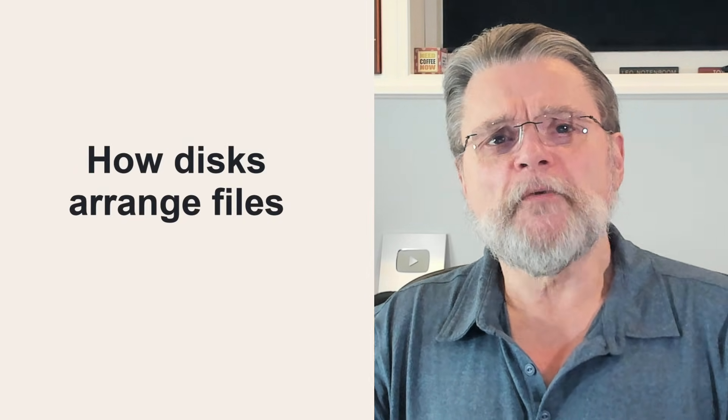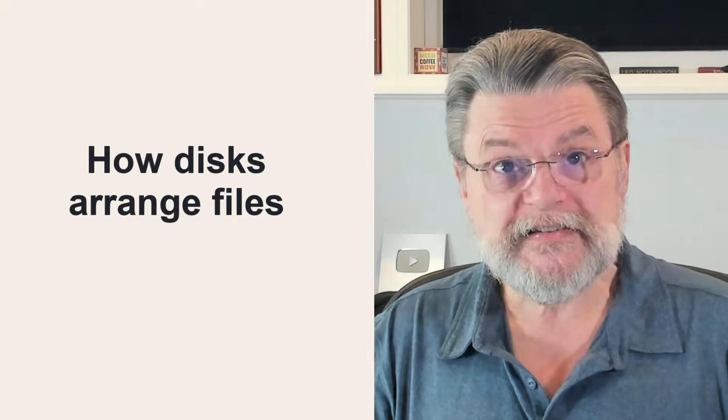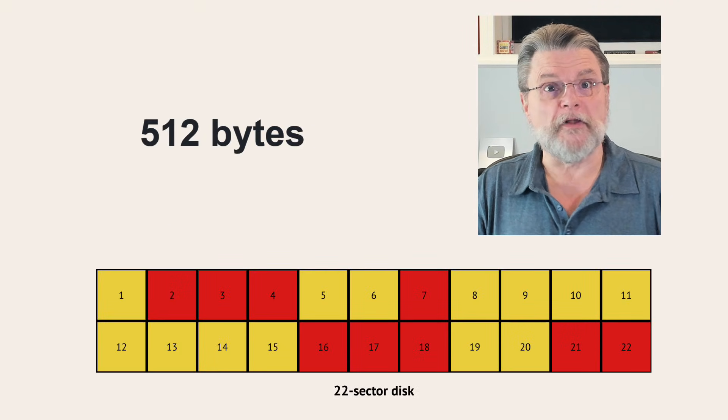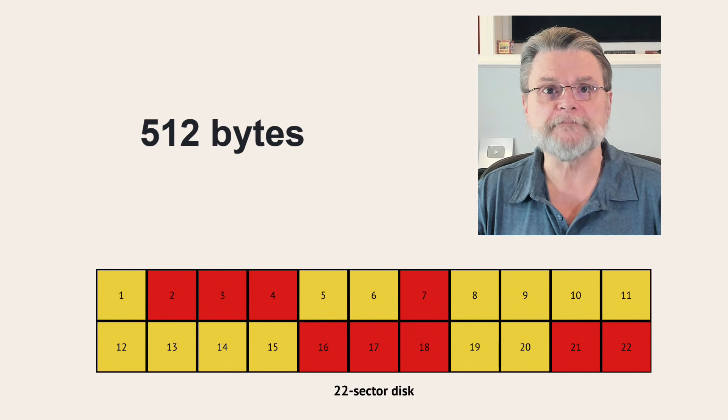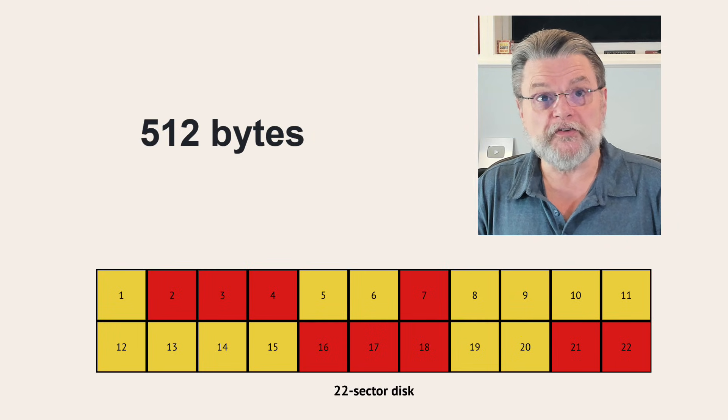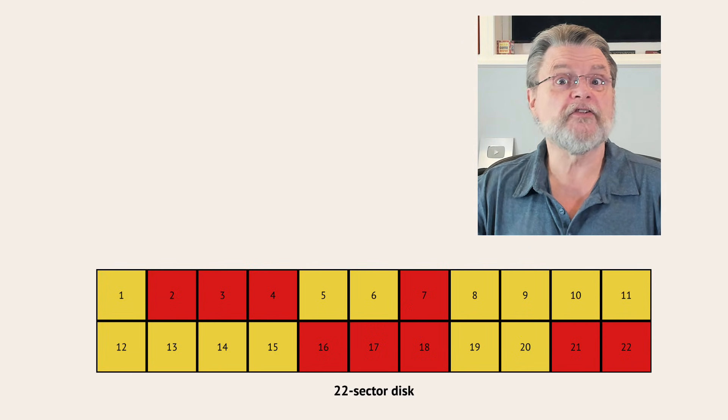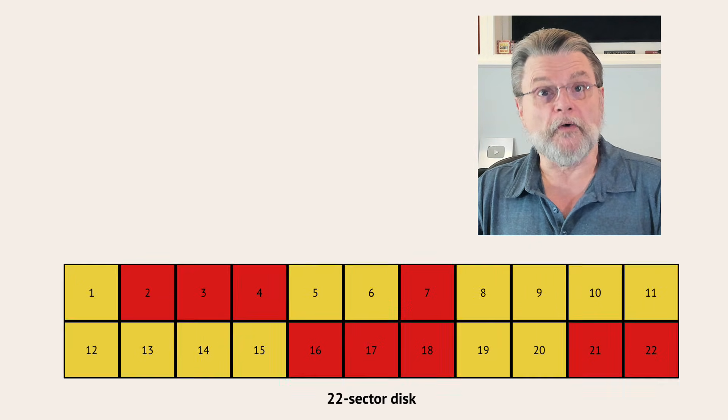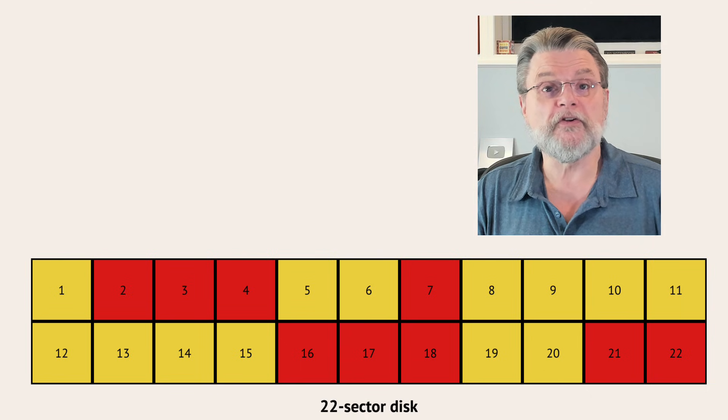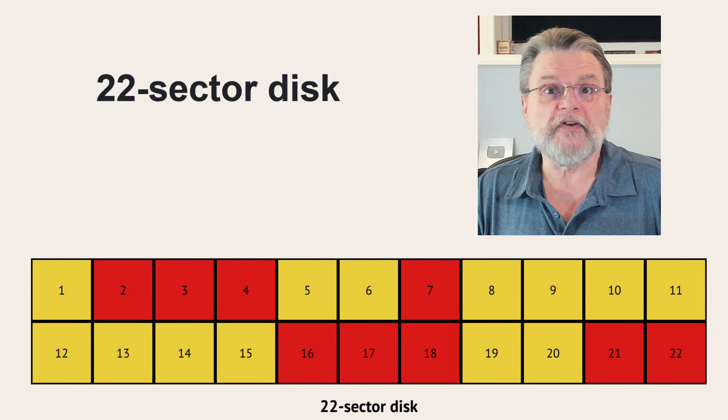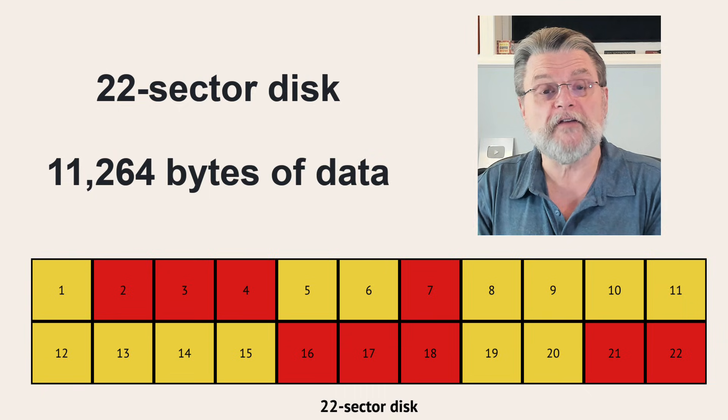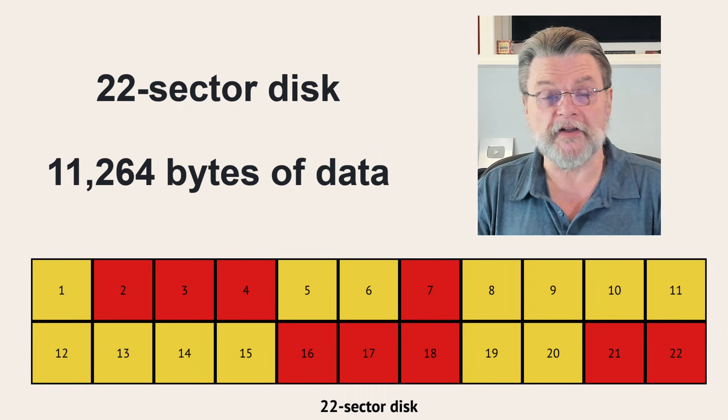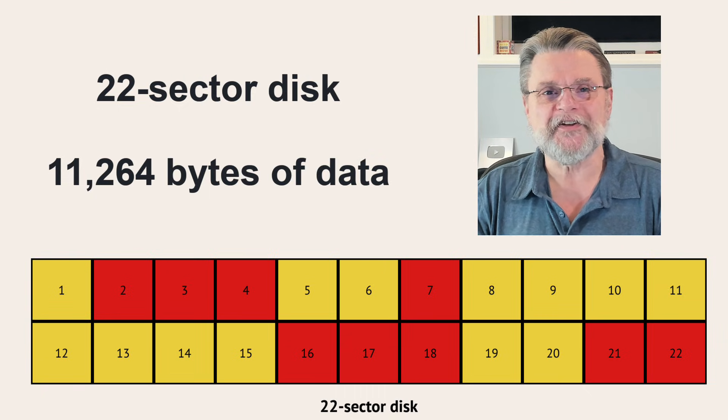So a disk is comprised of sectors of information. A sector is just a fixed size block of data. I'll use 512 bytes as an example. When information is written to a disk, it's broken down into sector sized chunks. So for example, this is a 22 sector disk. If each is 512 bytes in size, then the disk has a capacity of 11,264 bytes of data. I did not say it was a very big disk.